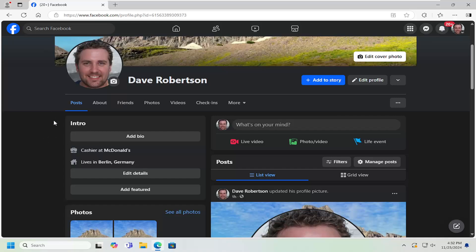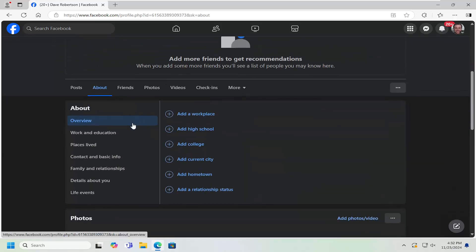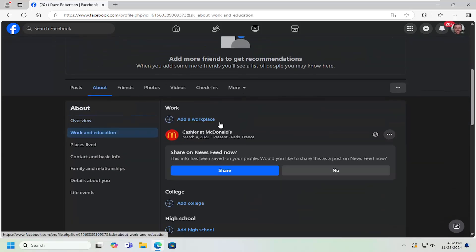So all you have to do is navigate over to your profile page and then select the About tab. Scroll down and then select where it says Work and Education.